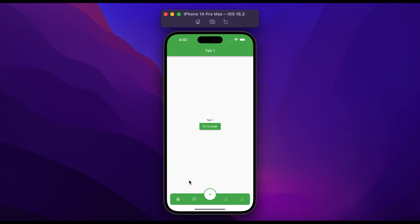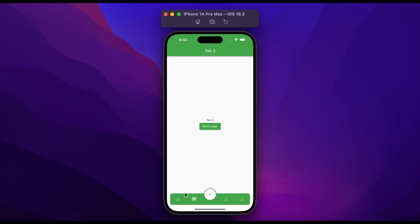You will see tab 1. When you click on tab 2 it shows tab 2. When you click on tab 3 it shows tab 3. When you click on tab 4 it shows tab 4. When you click on the button it will go to another page. Click on tab 2 and come back to tab 1 — it saves the state. When you double click on tab 1 it will redirect you to the first page of tab 1.